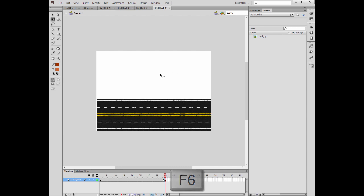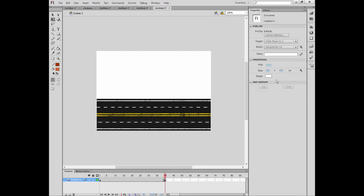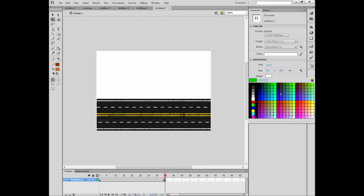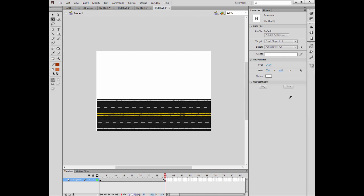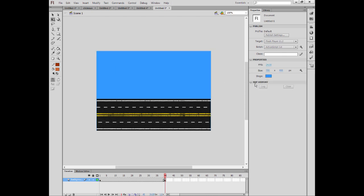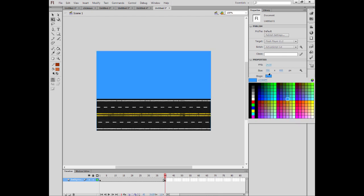I'm going to press F6 and I can click on this, go to properties and change the color to sky blue. Actually it's ocean blue, I'll do the sky.